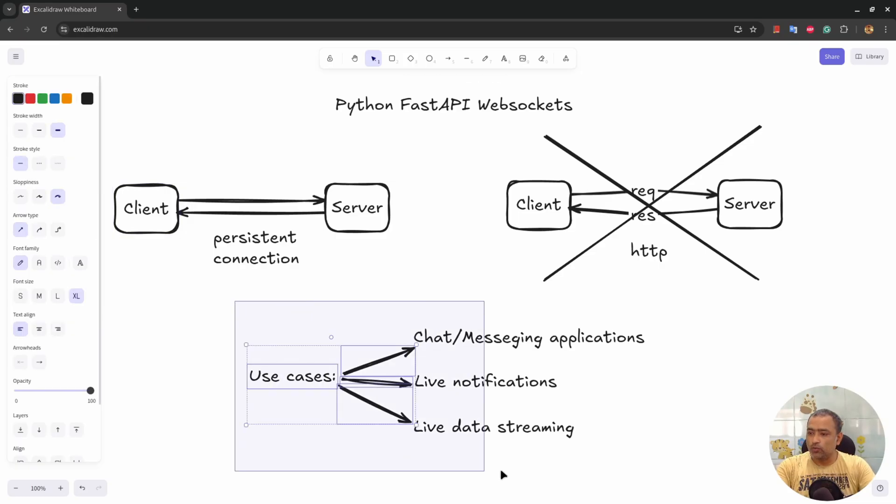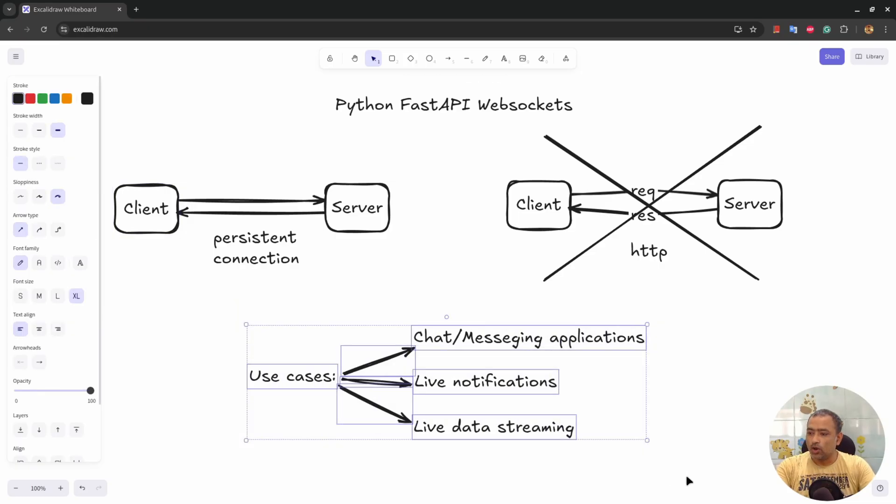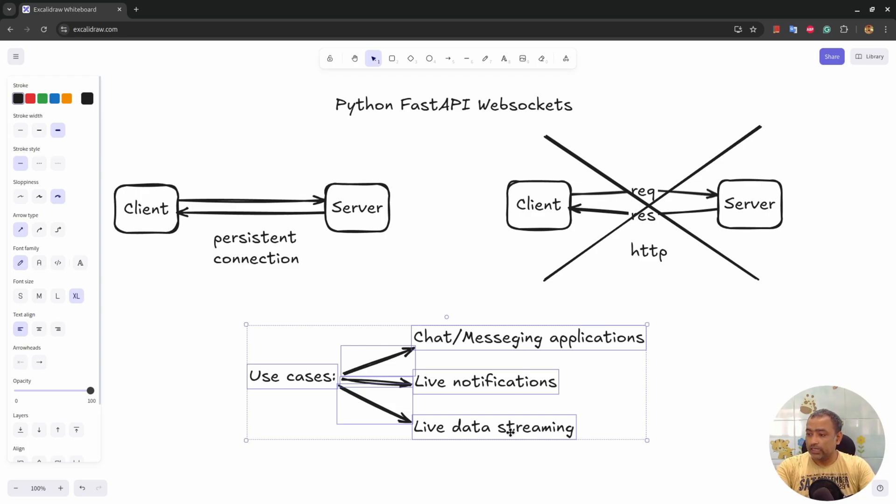Some of the use cases of WebSockets are chat or messaging applications, live notifications, live data streaming that happens in streaming of information like share market information.